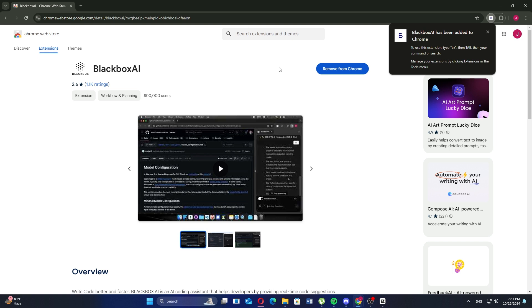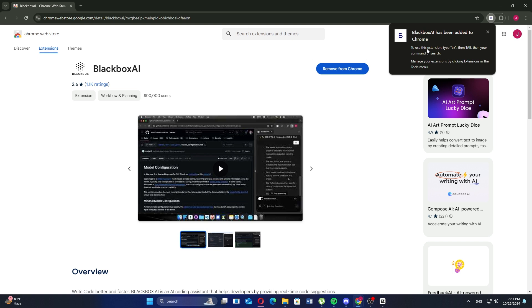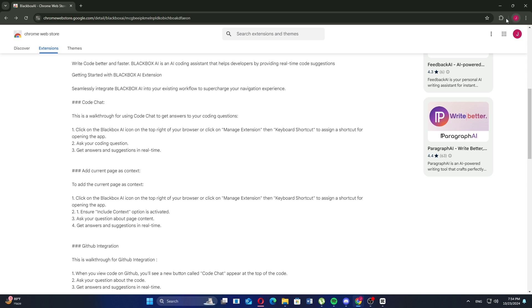Once it's done, open the newly downloaded extension from your browser's extension toolbar.